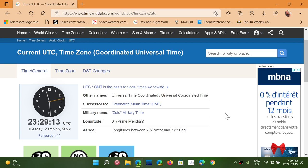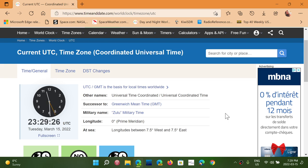So I'll post a link to this page in the description below. You can keep it in your bookmarks. You can even Google what time is it in UTC. It's going to tell you what time it is. And make sure that you learn more about it and learn more how to convert it to your local time.